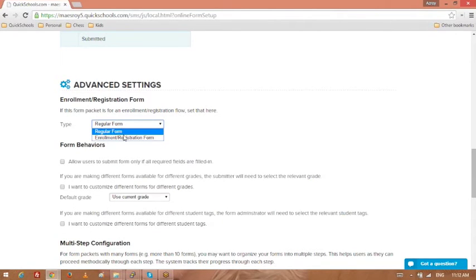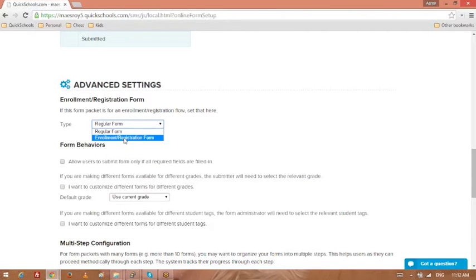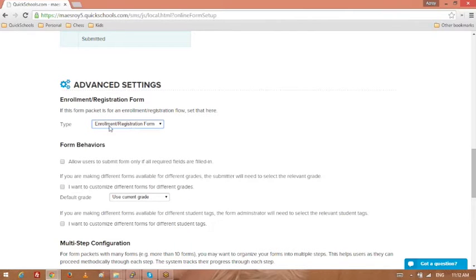Now it comes to the advanced settings. So regular forms, basically if it's like a survey, if someone can submit the form multiple times, then the regular form is the way to go. Any time you want to move information from your forms into the student record, you'll need this thing called enrollment or registration form. So this includes if you're updating student records for either re-enrollment or if you're going to update the emergency contact information, you should have this selected.